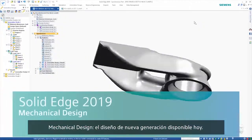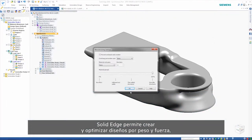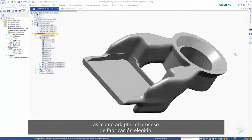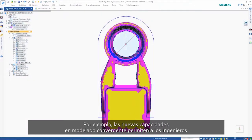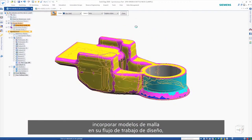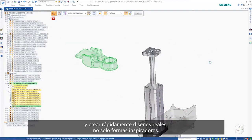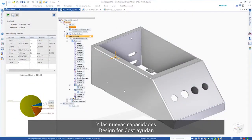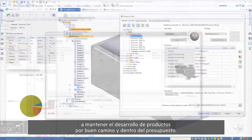Mechanical design — next-generation design today. Solid Edge enables you to create and optimize designs for weight and strength, as well as tailored to the manufacturing process of your choice. New capabilities in convergent modeling allow engineers to incorporate mesh models into their design workflow and rapidly create real designs, not just inspirational shapes. And new design for cost capabilities help you to keep product development on track and within budget.